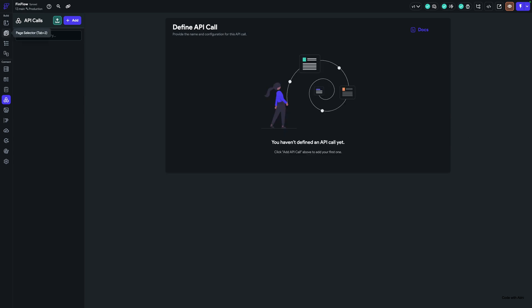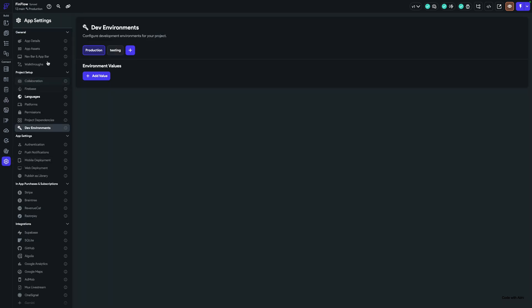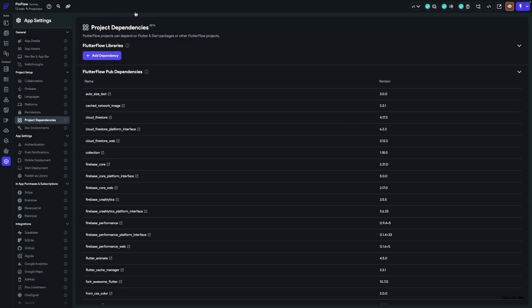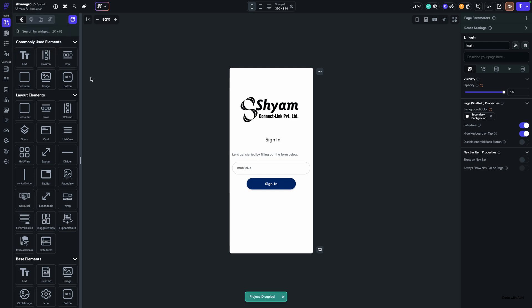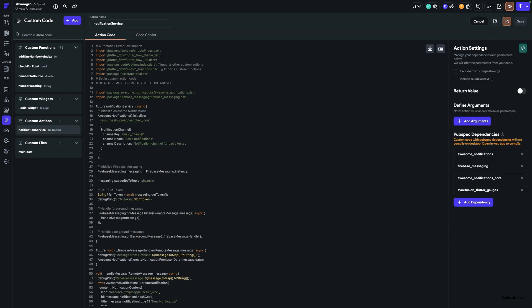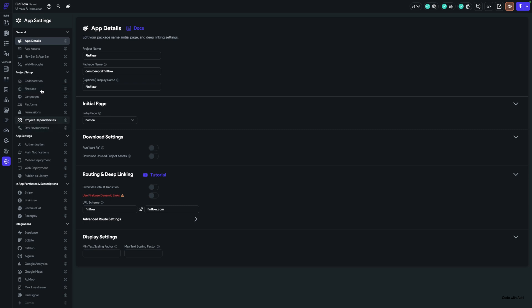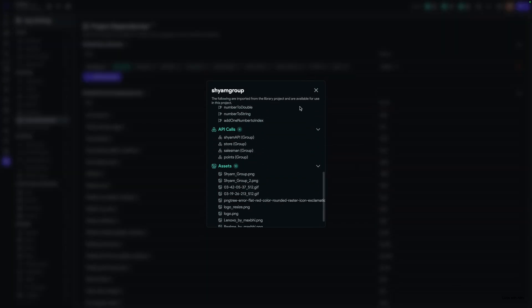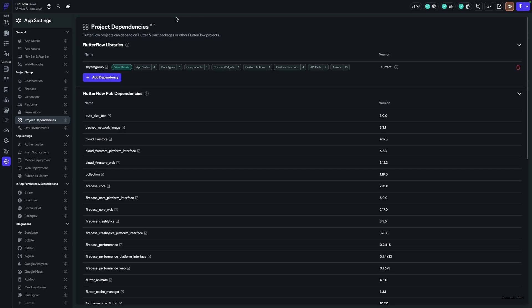Second is Flutter Flow project libraries. I'll go to one of my projects to show you how it's done. I want to use features like notifications and other stuff like a radial widget which I've already developed in this project, and I want to reuse those features in a new project. So go to Settings, then Project Dependencies, then Add Dependency — add the project ID and everything from that project is here: the app state, the components, the custom actions — everything.